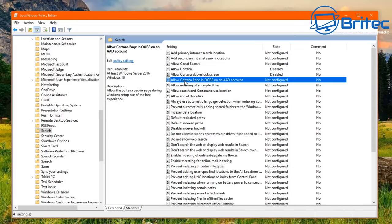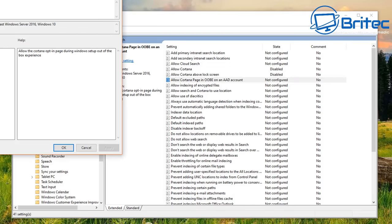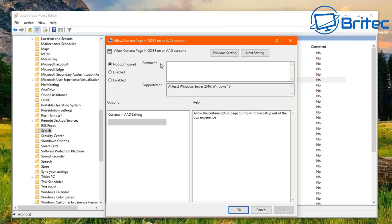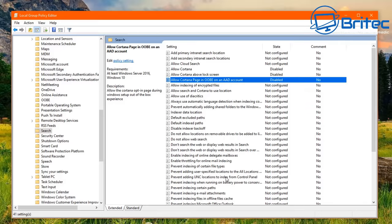Also disable Allow Cortana Above Lock Screen, Allow Cloud Search, and the Allow Cortana Page in OOBE. Apply all of these settings to fully lock down Cortana through Group Policy.